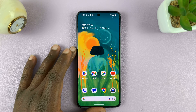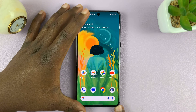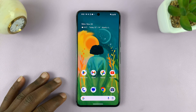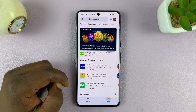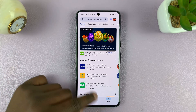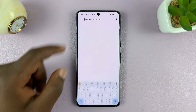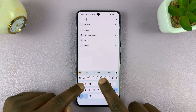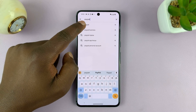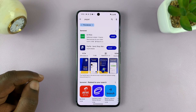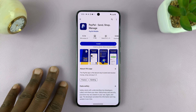I'll be showing you how to download and install the PayPal app on your Android phone. This is very simple. All you need to do is go to the Google Play Store, go there and then go to the search function and type PayPal. And then search for PayPal. You should see it because it's available on the official Google Play Store.